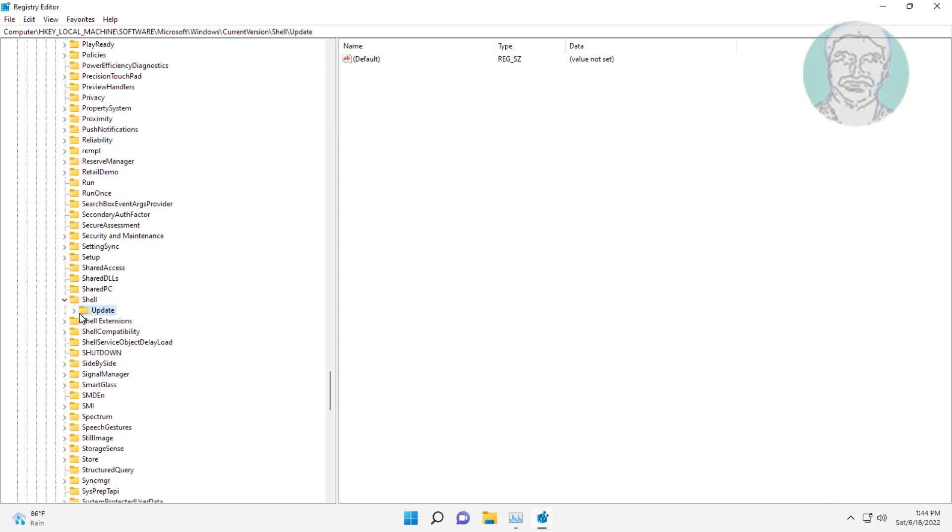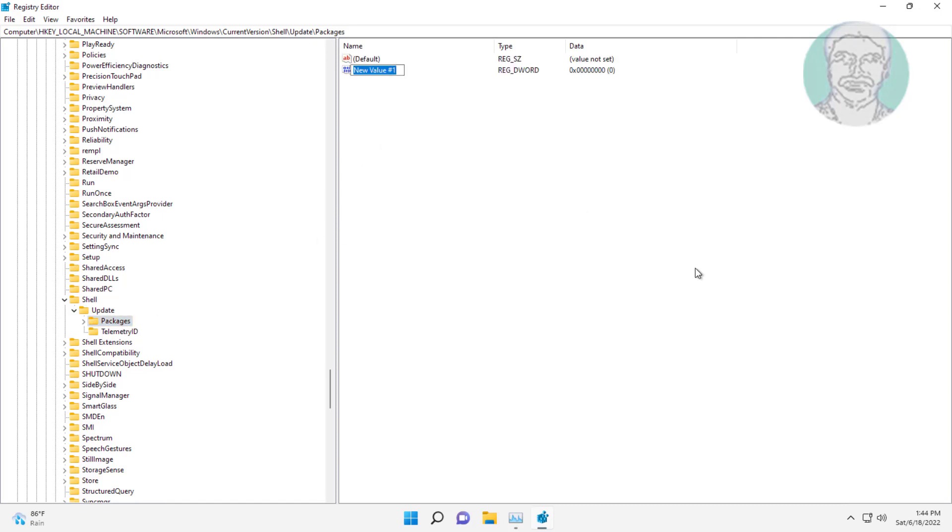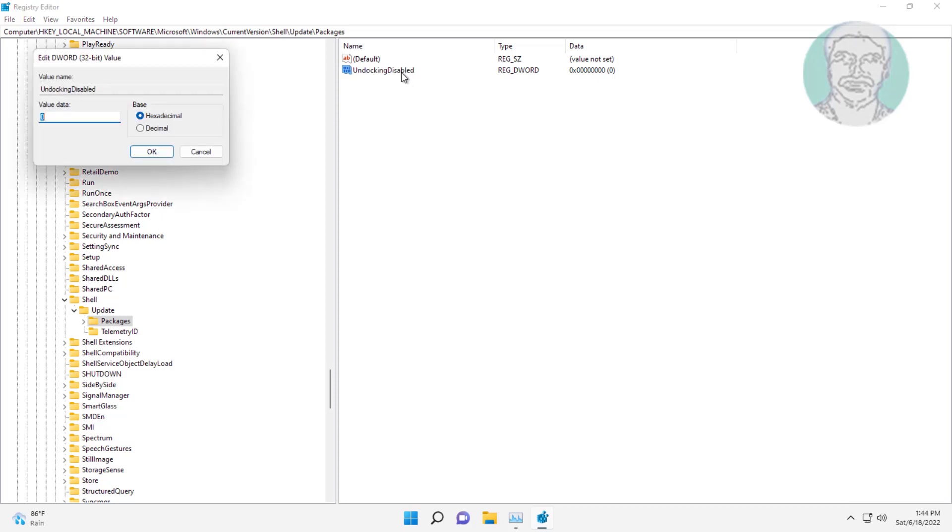Click and expand Update Packages, right-click New DWORD 32-bit value, name it as UndockingDisabled, and change value data to 1.